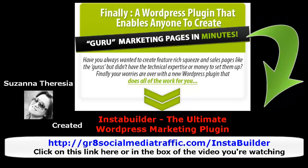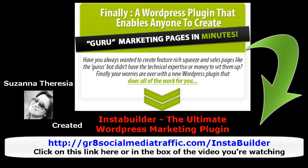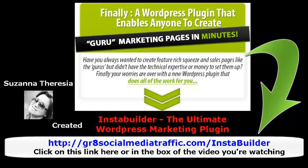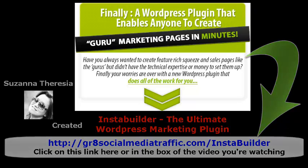Susanna Therese are a created InstaBuilder, and you can click on this link here or in the box of the video you're watching. I'll see you next time.